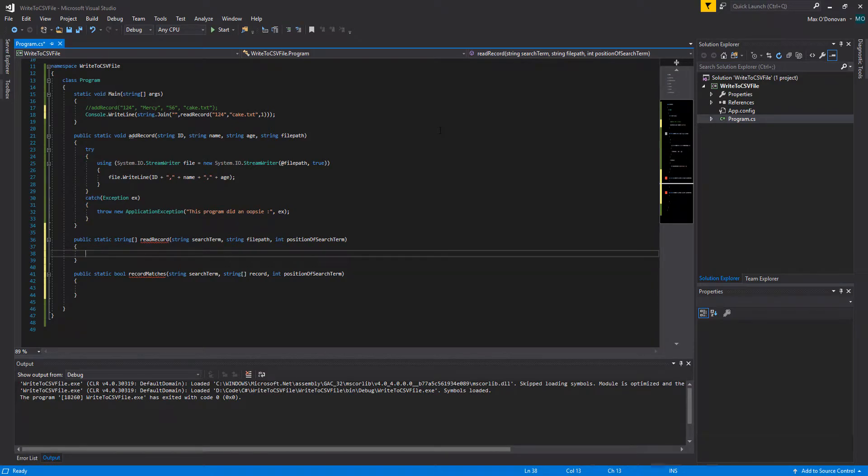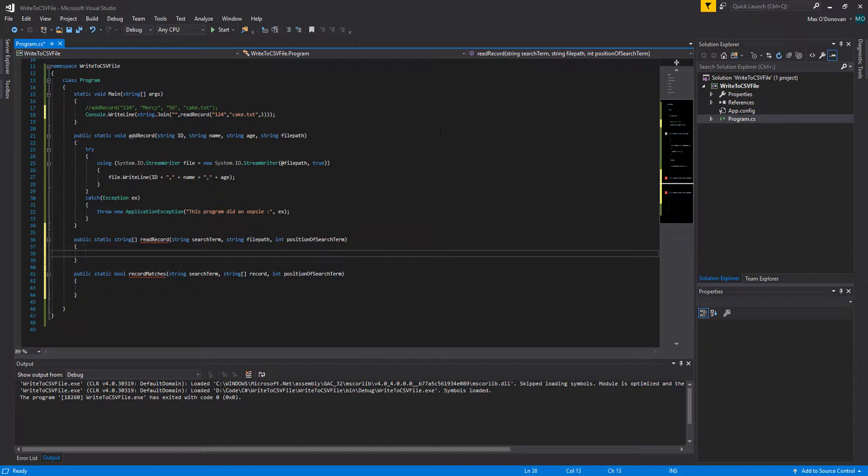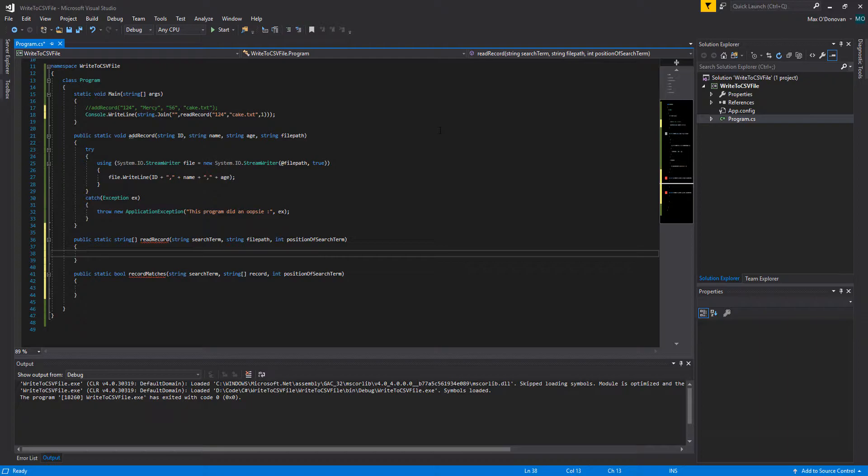Greetings, it is Max O'Diddley here with another C-Sharp Tutorial for your coursework. Today we're here with reading from a CSV file. Last time we looked at how to write a record to a comma separated value file in C-Sharp, and today we're going to be looking at how to read a record based on a search term that you provide.